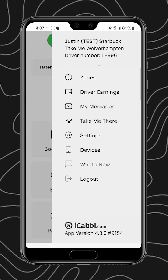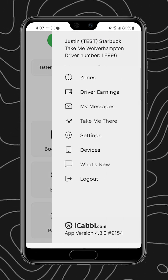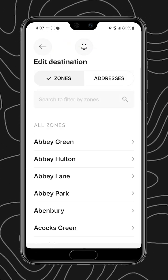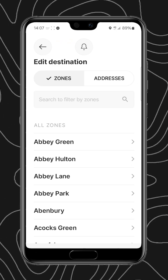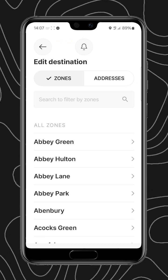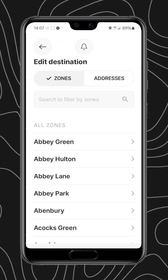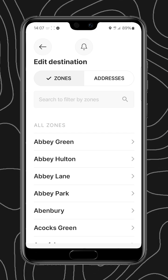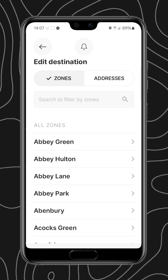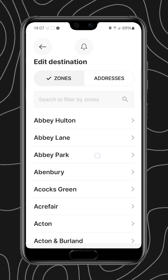Going back into the menu, we have the Take Me There feature. This is where you're able to mark yourself as wanting to go to a particular zone or location. The system will actively look for work taking you to that particular zone,